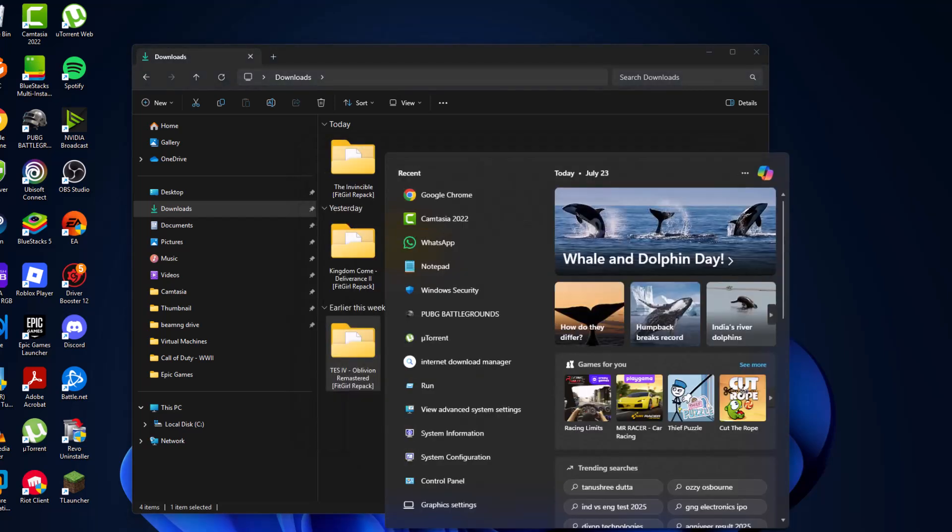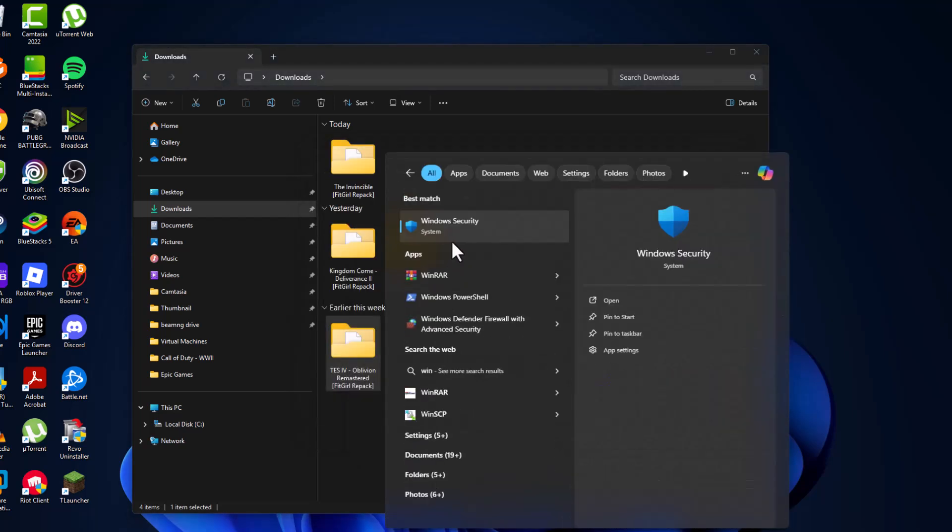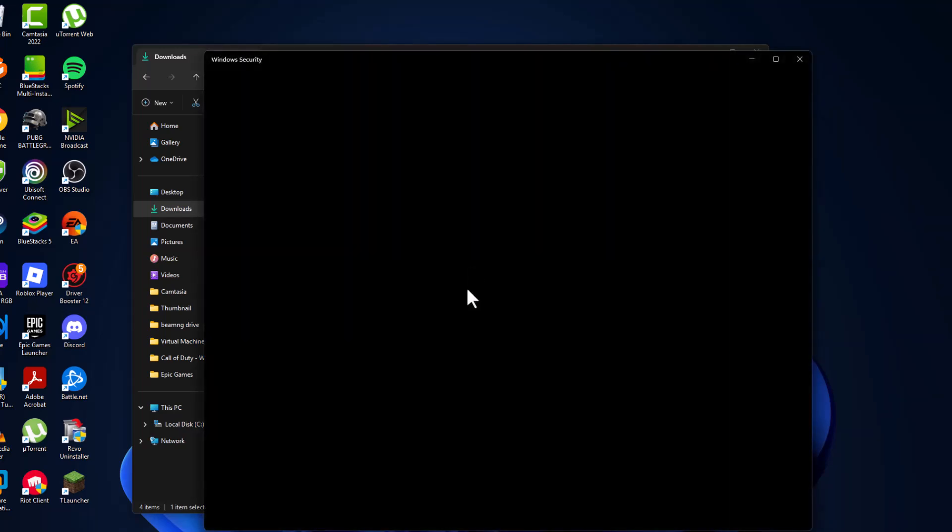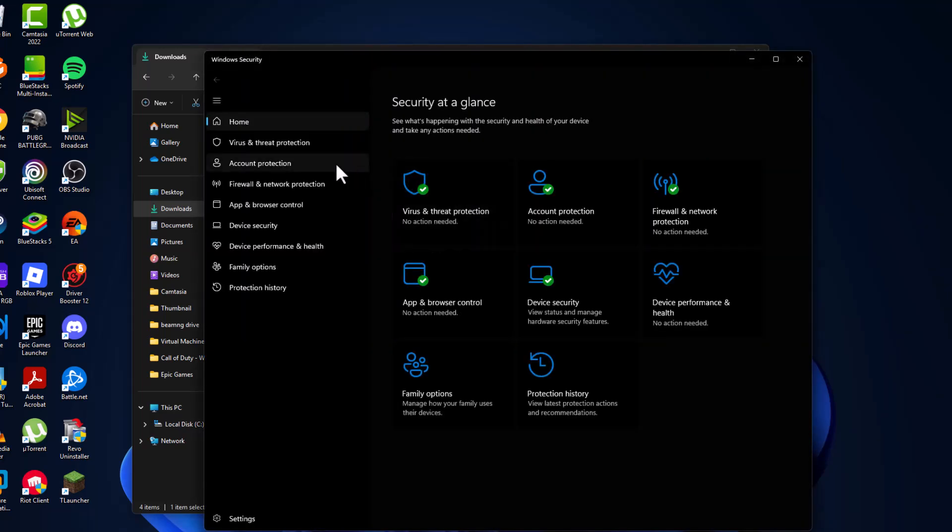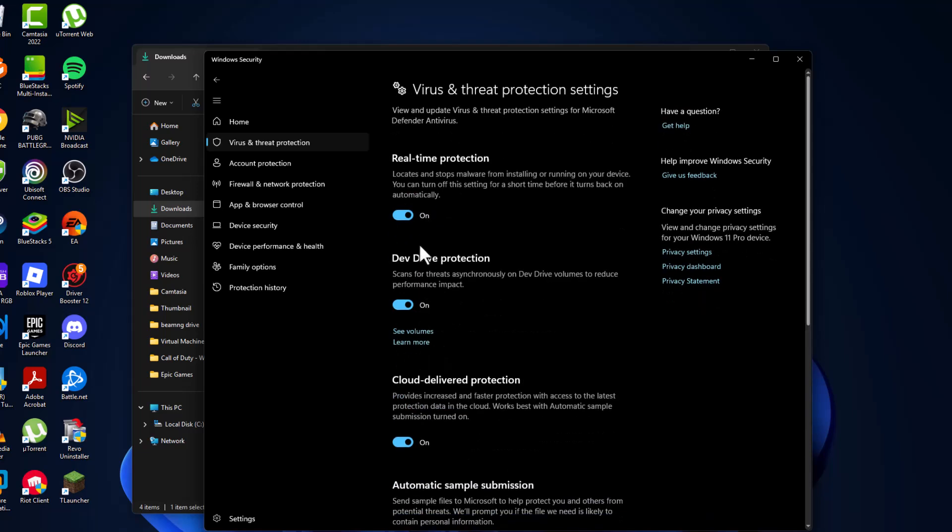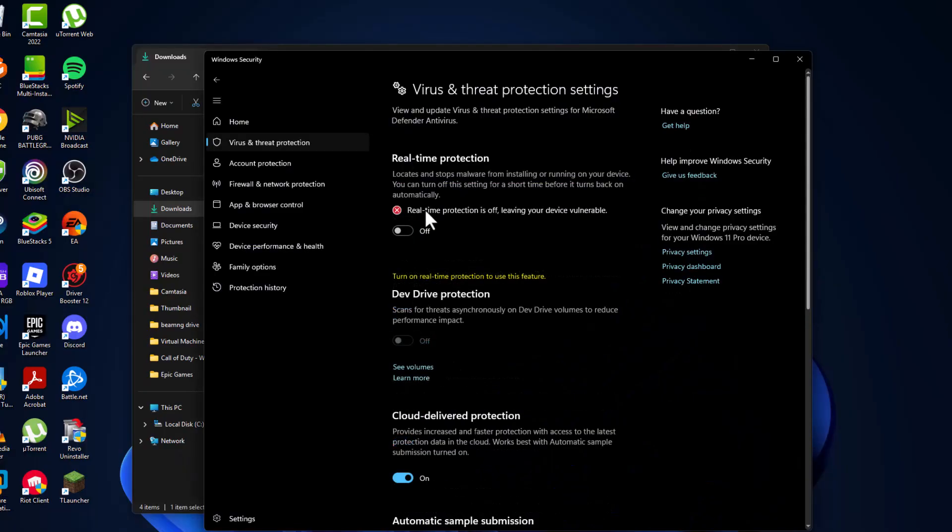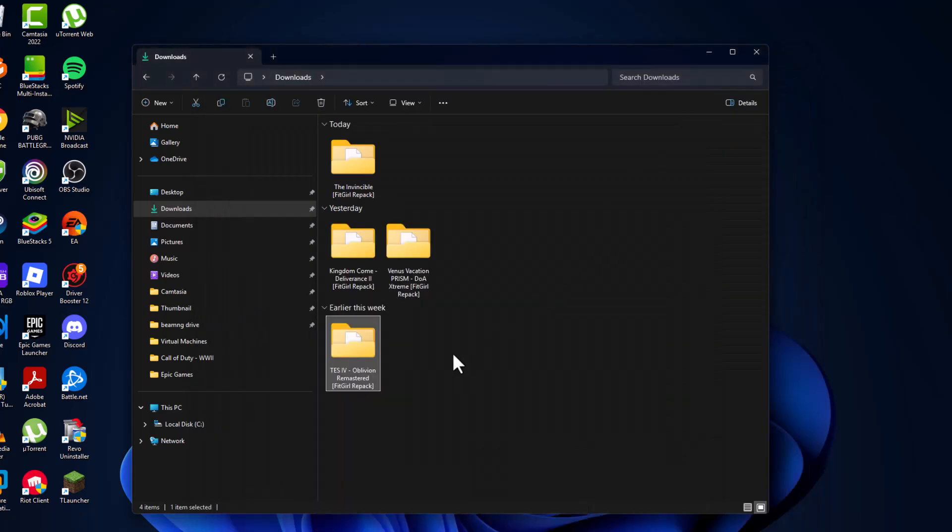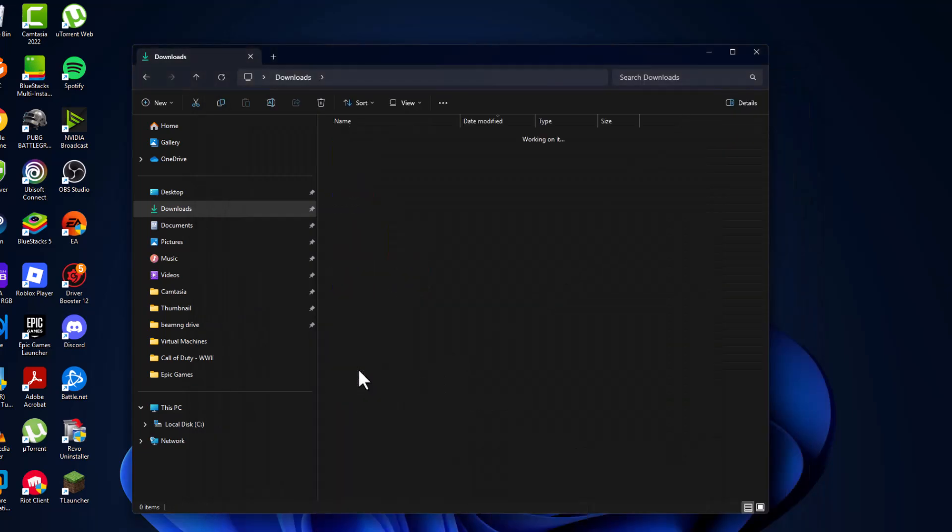After watching that video, go to the search window and type Windows Security. Click to open it, check virus and threat protection, and select Manage Settings. Turn off real-time protection. After turning it off, minimize this page.